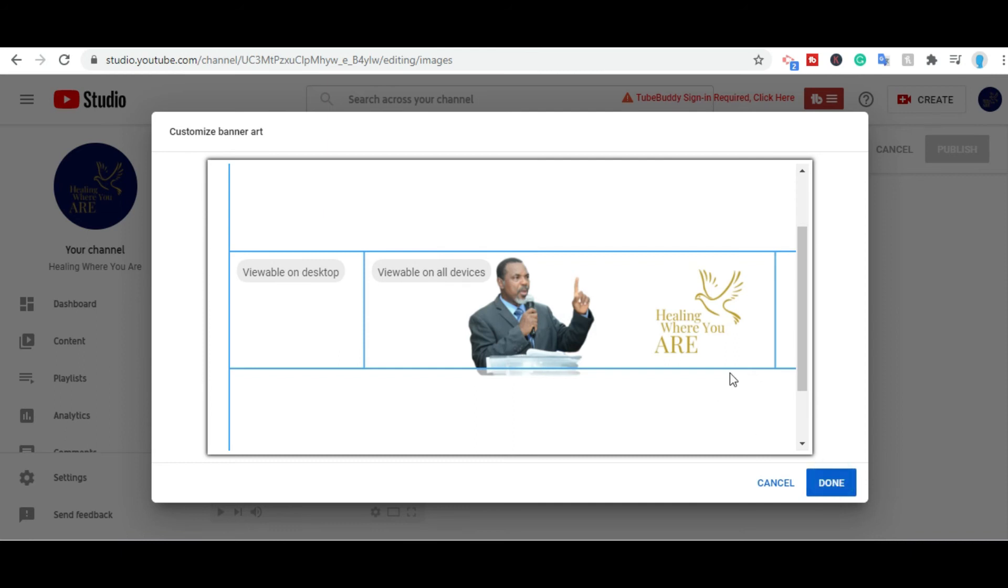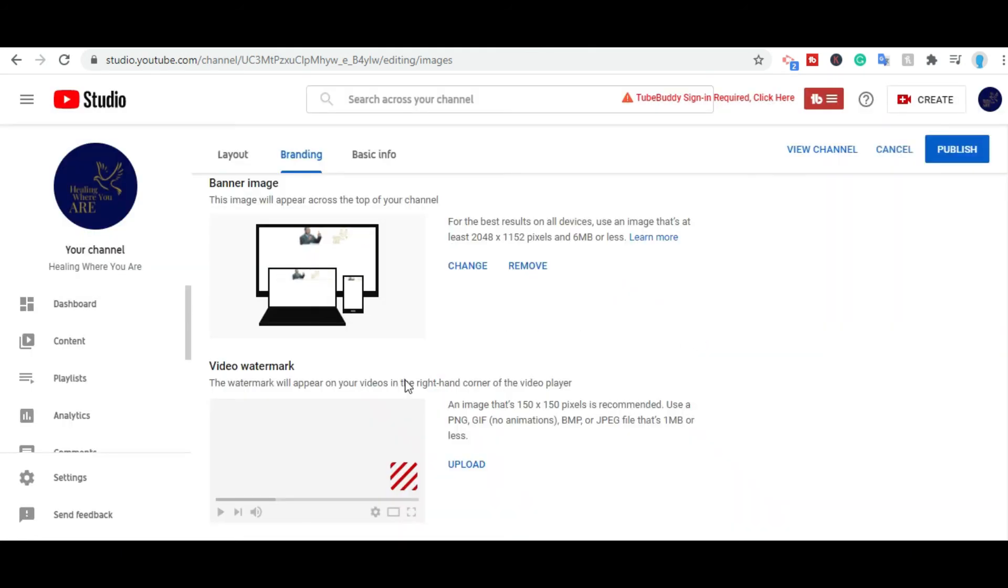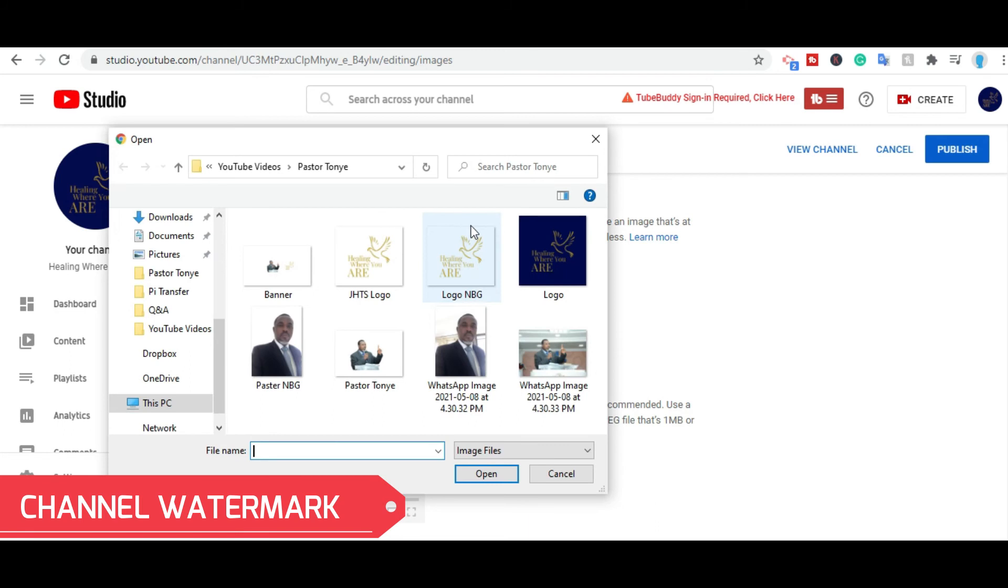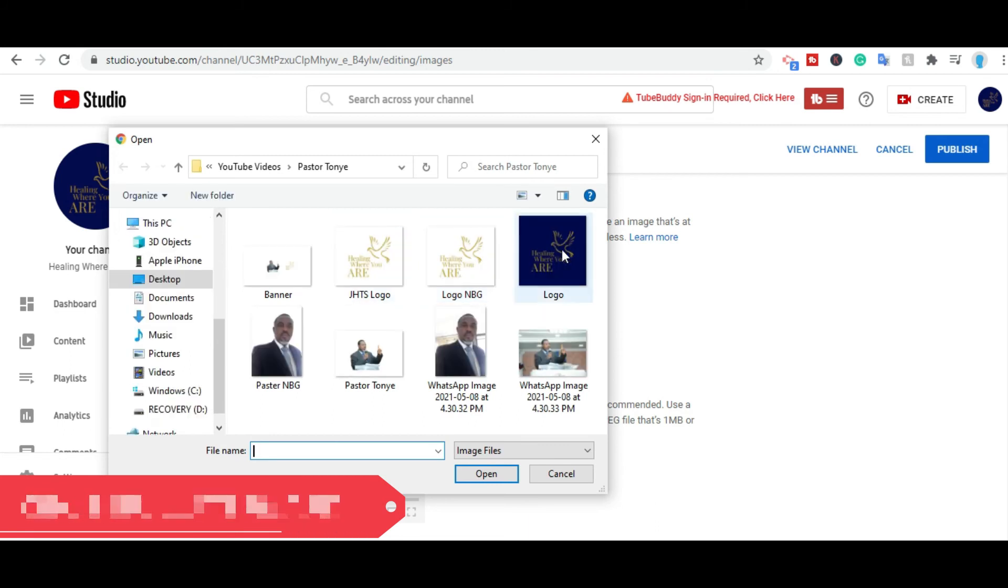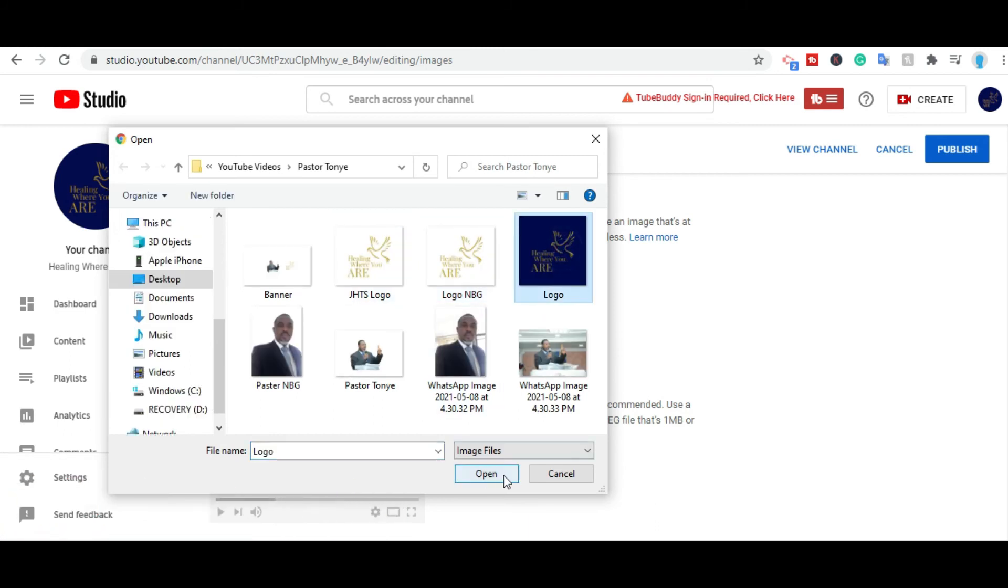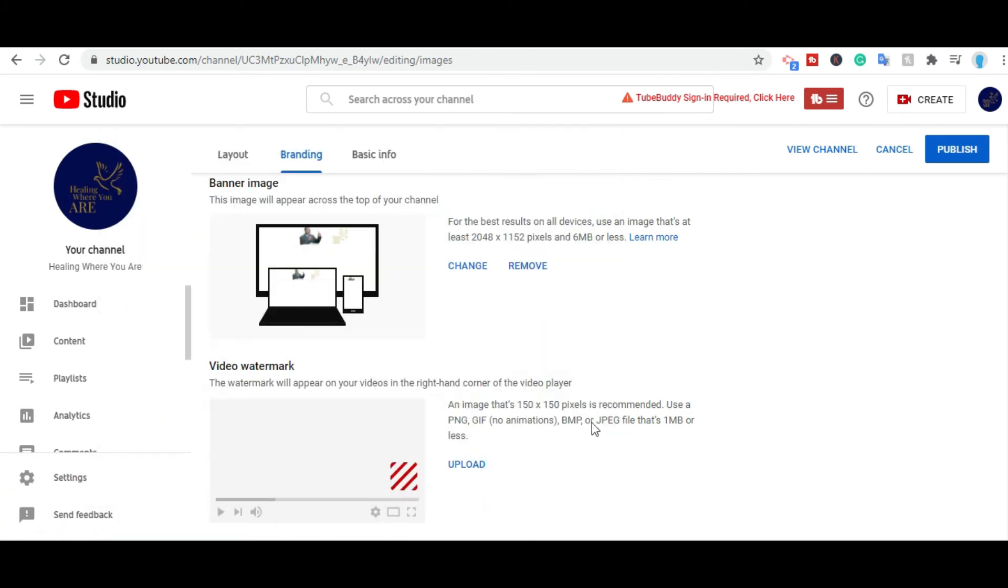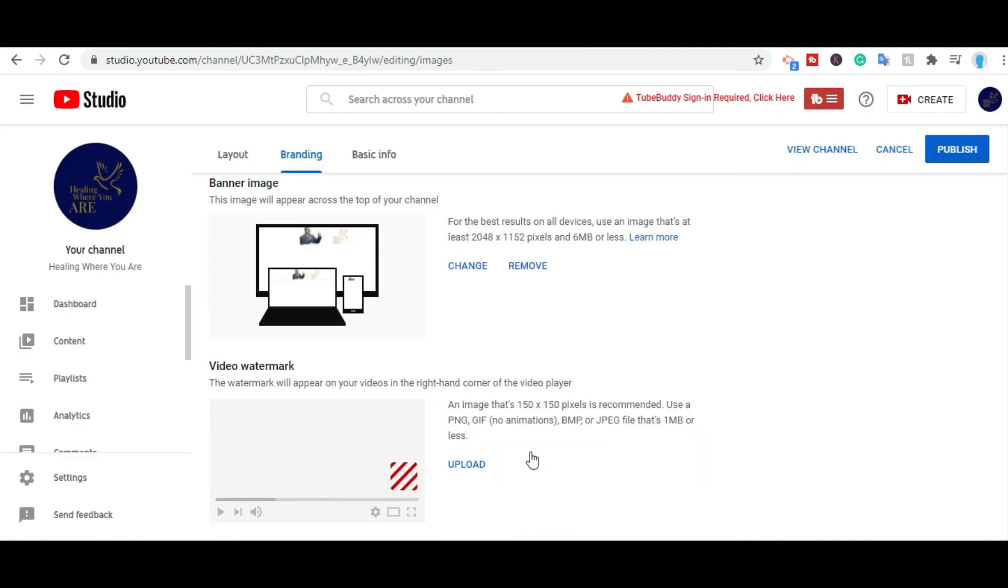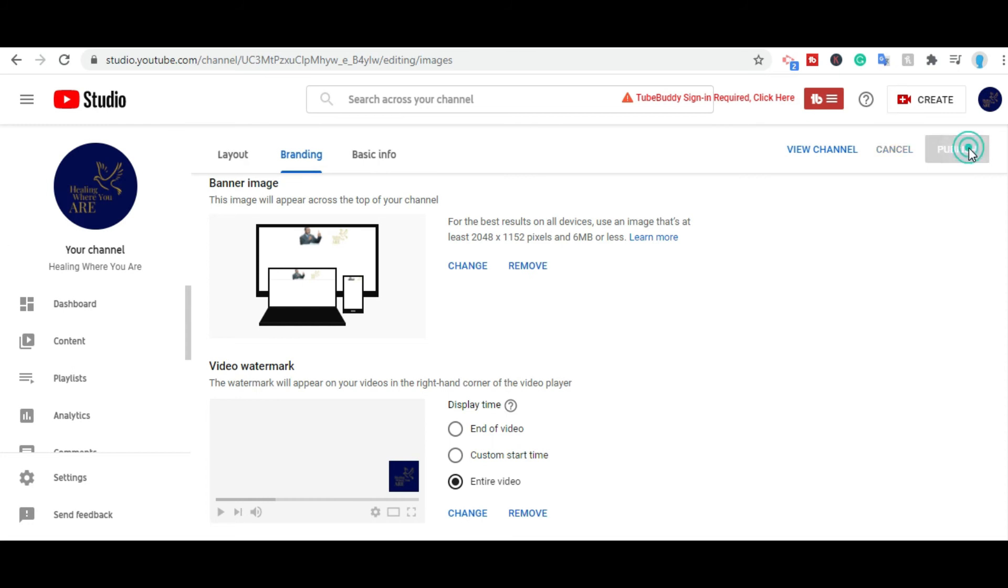Next, we're going to insert video watermark. This appears on every video. Inside that, you select entire video, and you click publish.